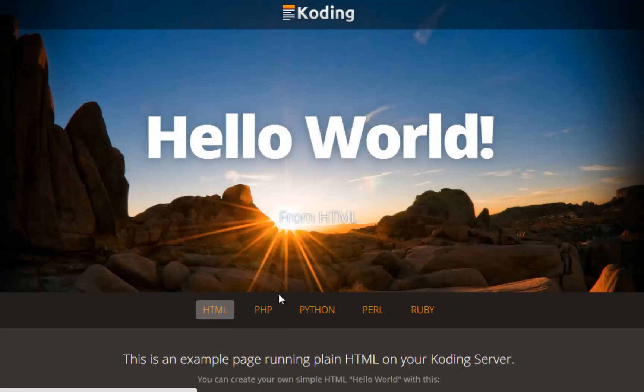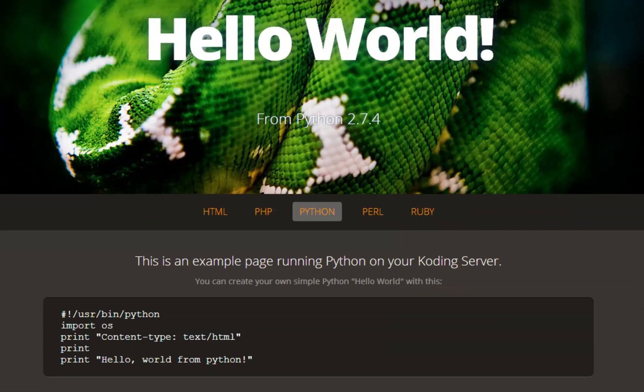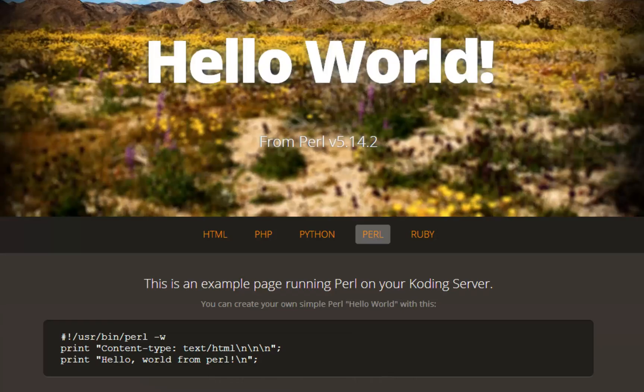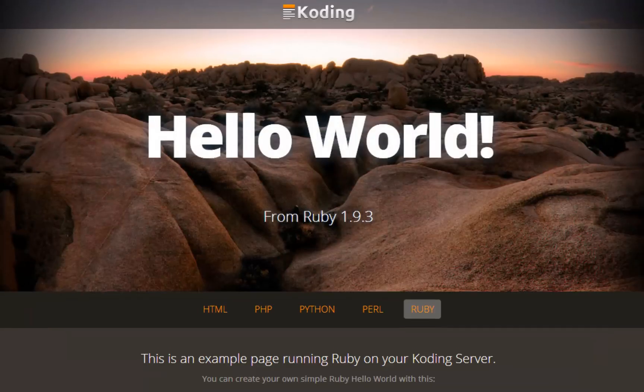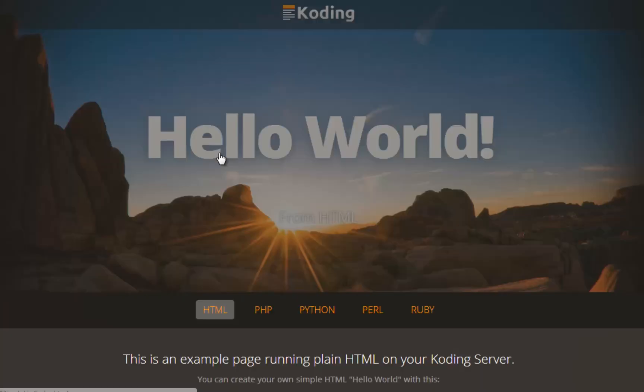But what if you need new libraries, languages, or frameworks? You can easily download and configure them however you like.